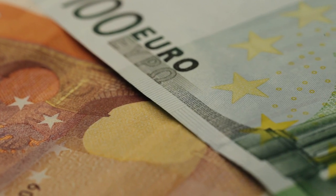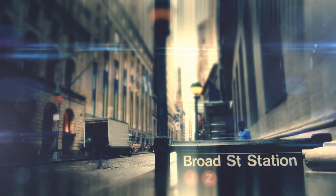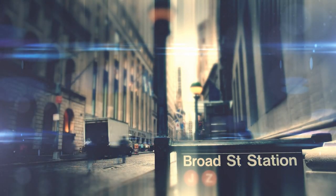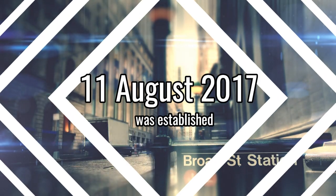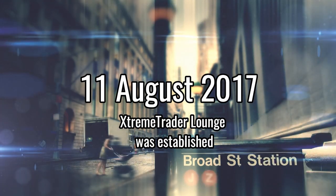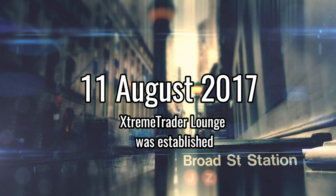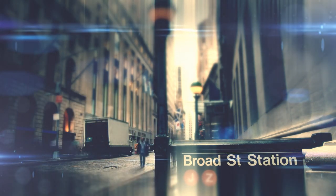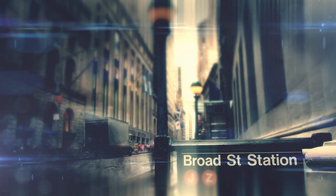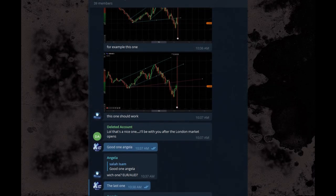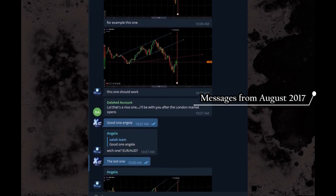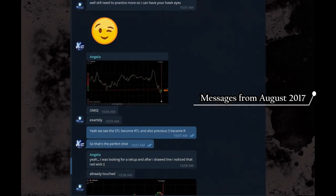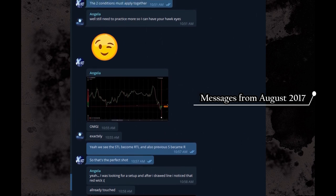The answer is definitely yes. Angela has been with Extreme Trader for four years, and on August 11th, 2017, we started our very first Telegram group with only 40 members. At that time, Angela showed spectacular dedication to learn and send signals to others.